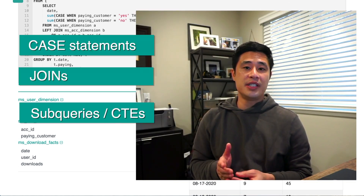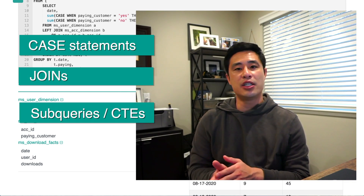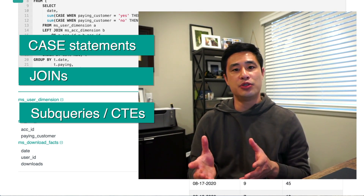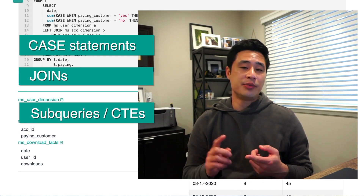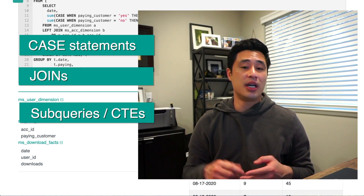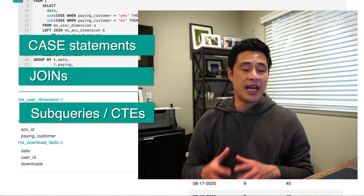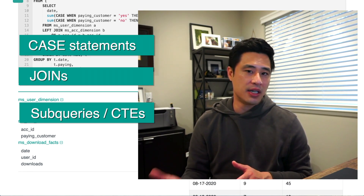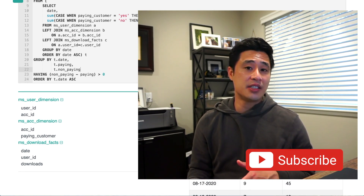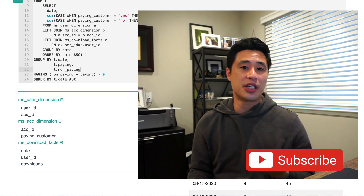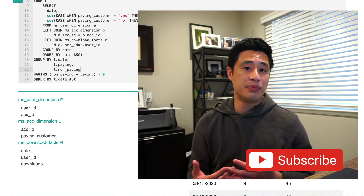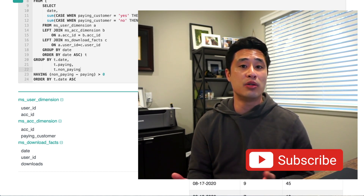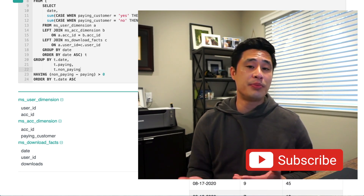Those are the three technical concepts most likely to be tested on your data science interview: joins, case statements, and subqueries or CTEs. They can be tested one by one or wrapped into one problem. It's important to know these concepts well, but also to understand how to apply all of them together and identify when to use each one. If you need more practice, there are many more questions on the Stratascratch platform — real interview questions from real companies that test all the concepts you need to get the job.